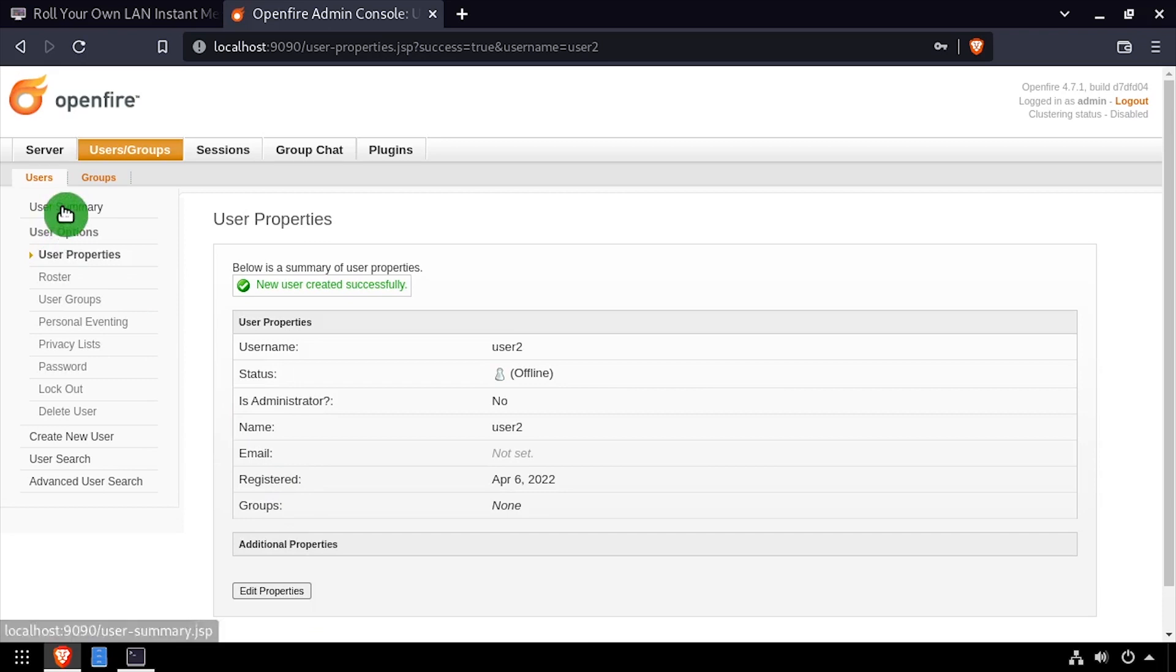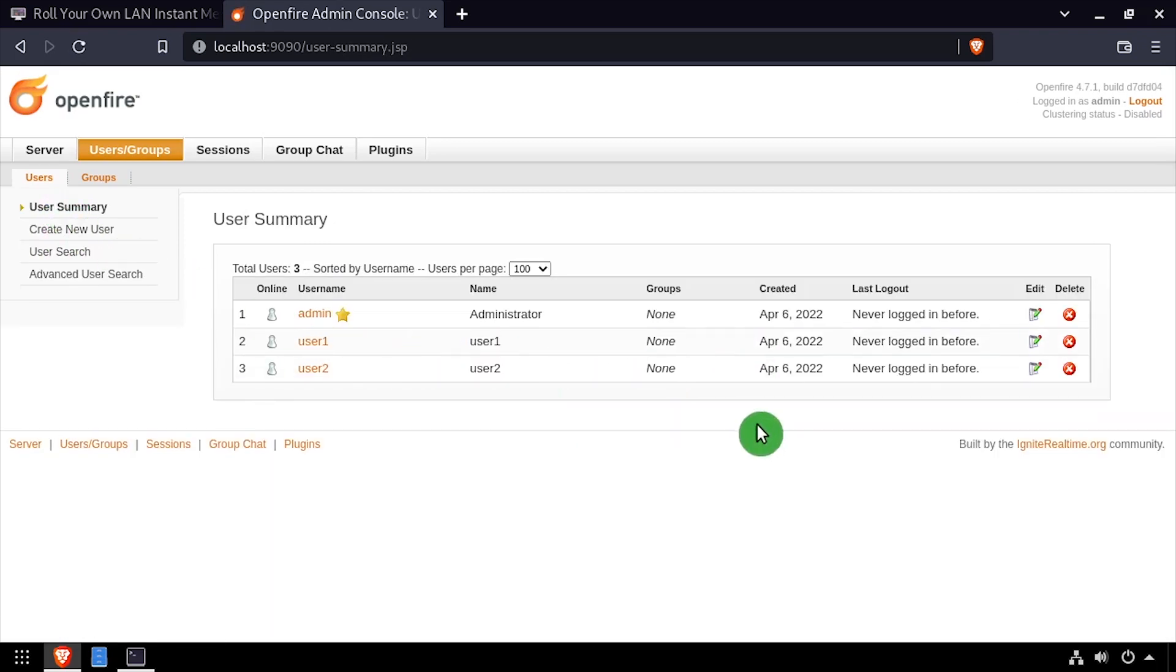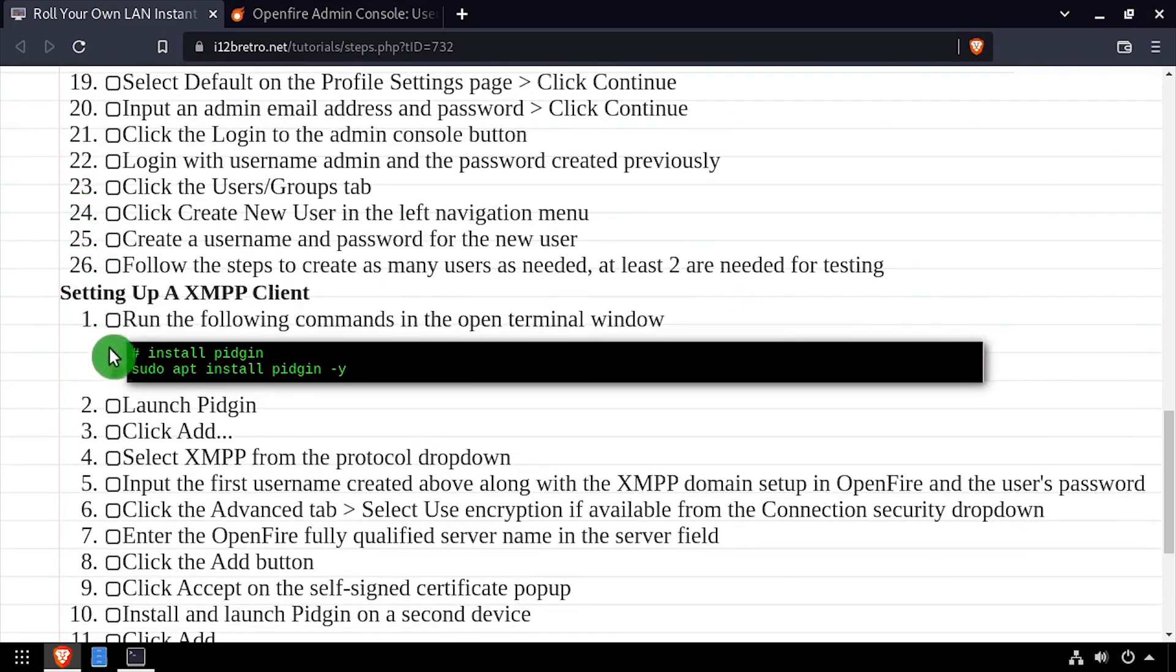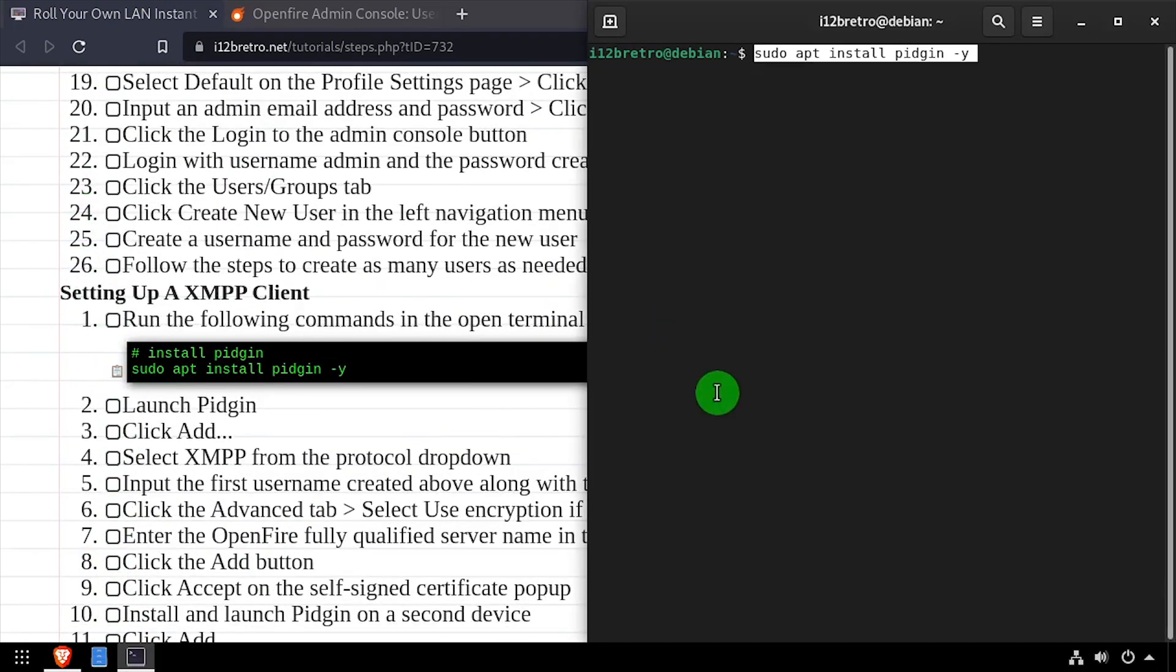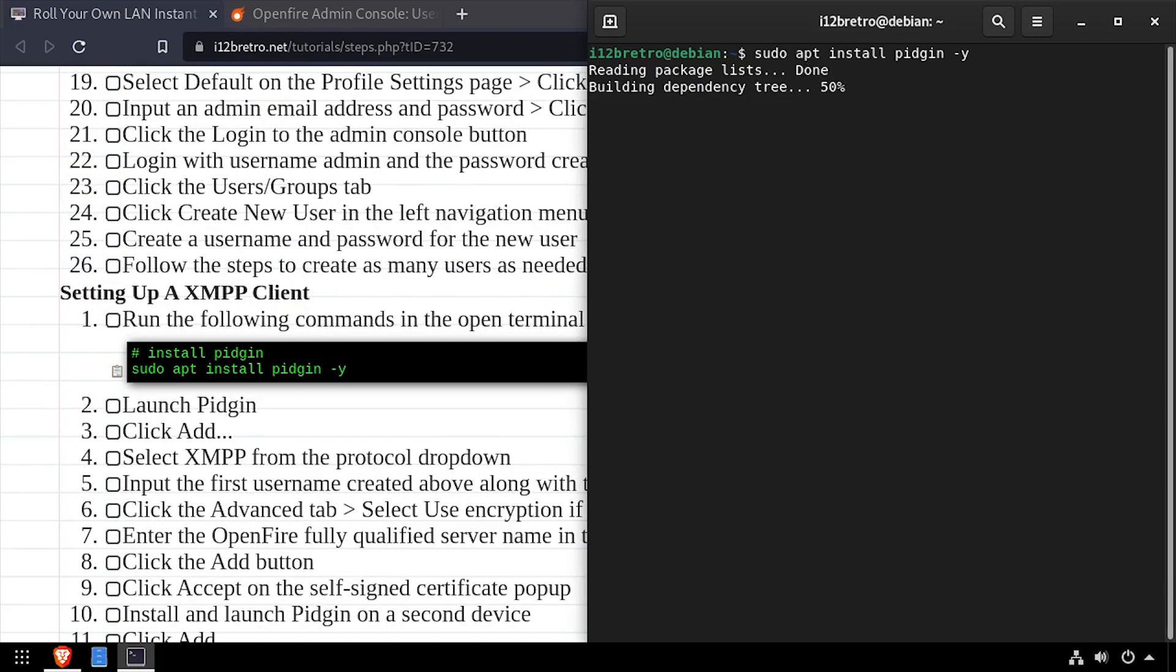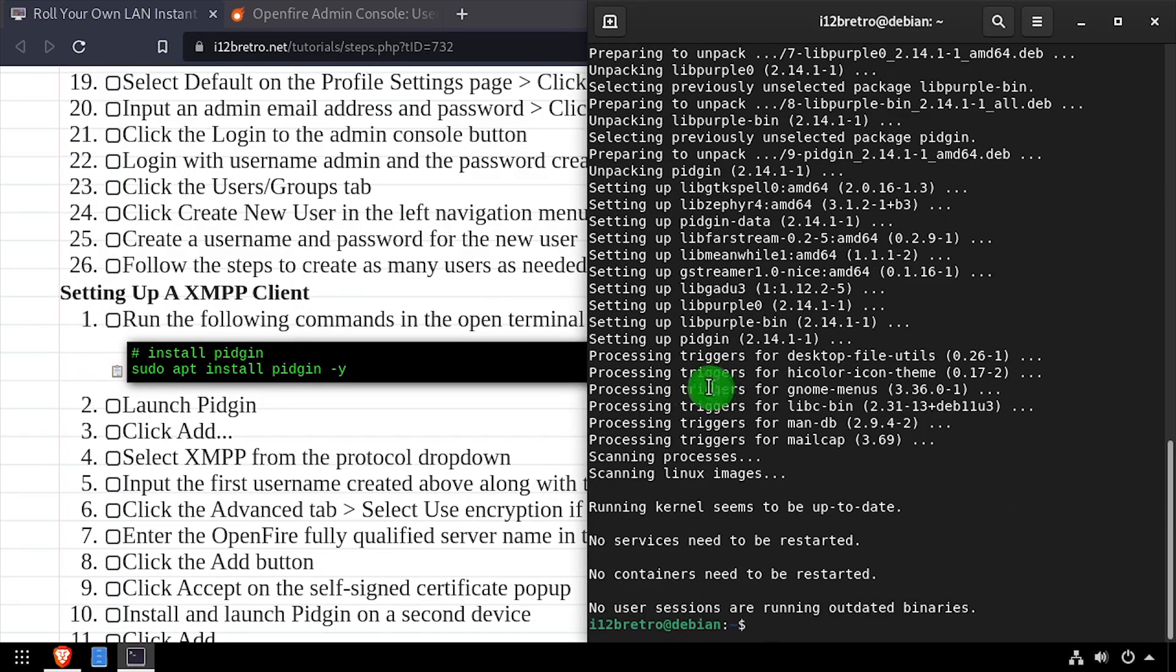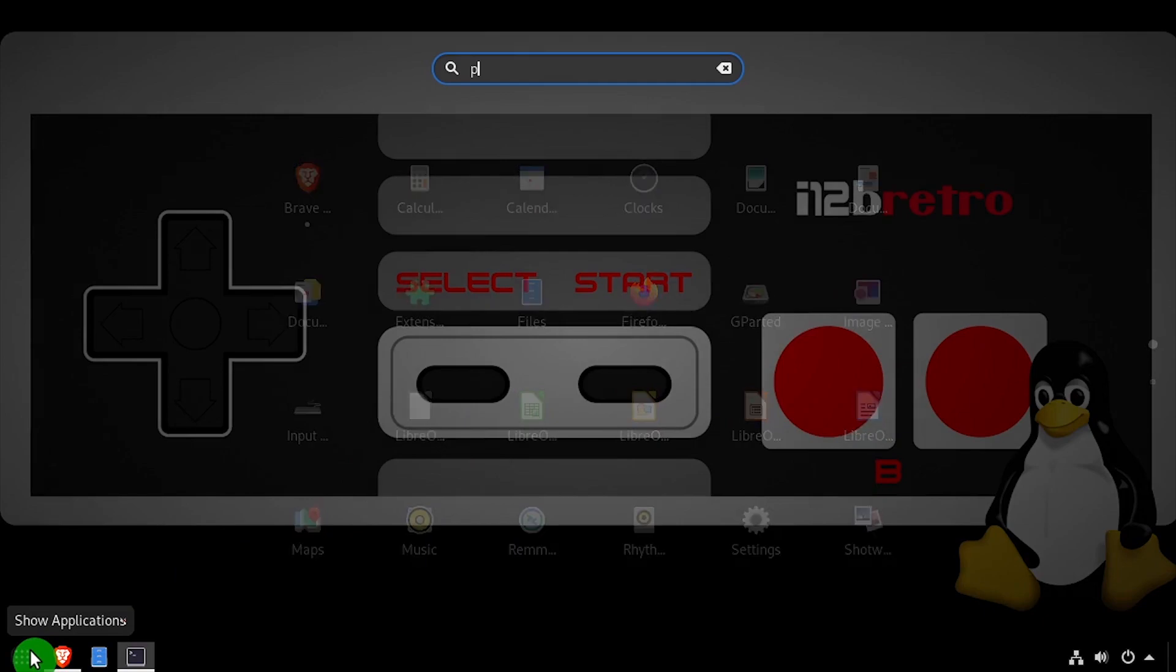Now that I have my two test users created, I'm going to install the Pidgin XMPP client to do some testing. Pidgin can be installed by running apt install pidgin. Launch Pidgin from the applications menu.